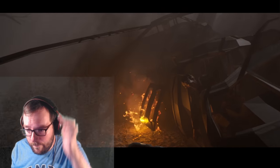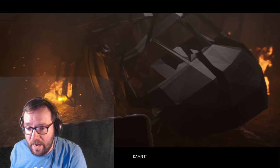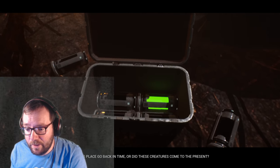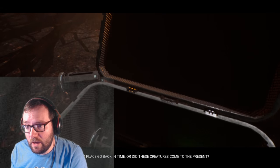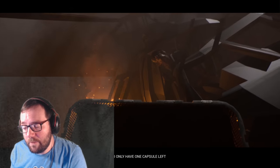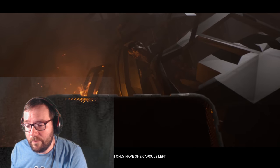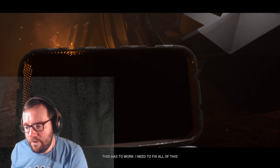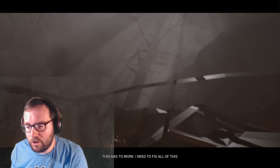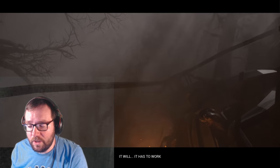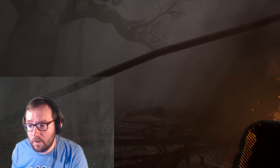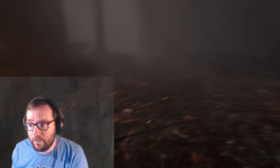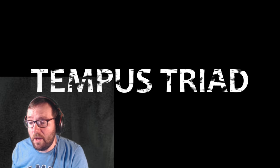Oh. There's something here. Why? Why are these things happening? You did this, mate. Damn it. I think it's your fault. Did this place go back in time or did these creatures come to the present? I. Lots of questions. I only have one capsule left. Okay. Oh. That's... That's a body. Right there. This has to work. I need to fix all of this. Well, you shouldn't have done it in the first place. I'll tell you that much. You should have just left well enough alone. What the hell is that? Oh. Raptors. What? Oh. The ground's shaking. That's a T-Rex. Okay. And that's Tempest Triad.